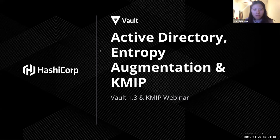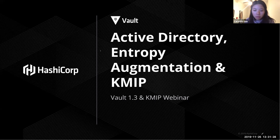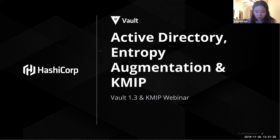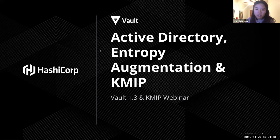Thank you all for standing by and welcome to today's webinar on Active Directory and Entropy Augmentation with Vault 1.3 as well as KMIP. Today we'll be demoing the latest features available in Vault 1.3 and KMIP. My name is Caroline Guo and I'll be helping facilitate today's webinar. During the webinar please feel free to type your questions into the Q&A box. This webinar is going to be recorded and the recording will be made available within a couple business days so expect to hear from us probably the first week of December.